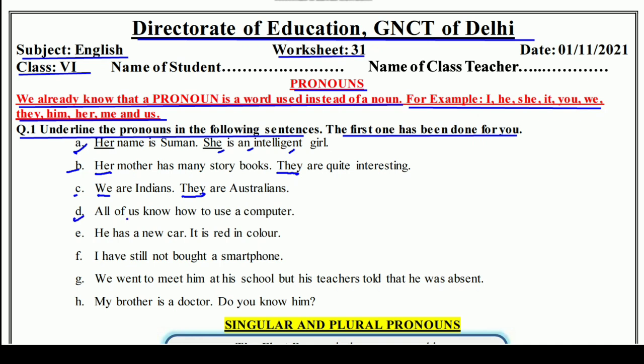D: All of us know how to use a computer — हम सब जानते हैं कि computer को कैसे use करते हैं। E: He has a new car — उसके पास एक नई कार है। It is red in color — वे red color की है। So 'he' and 'it' — दोनों के दोनों pronouns हैं।